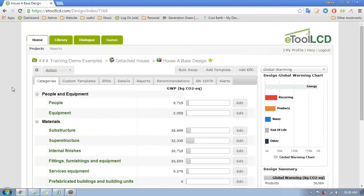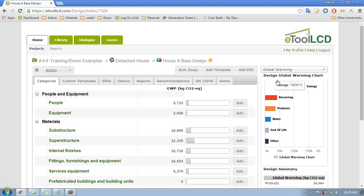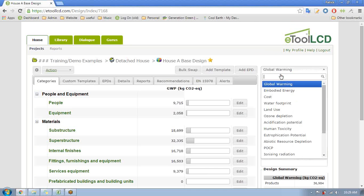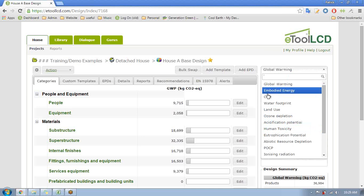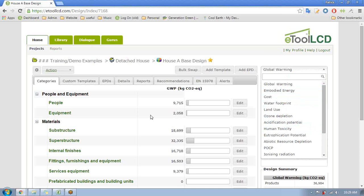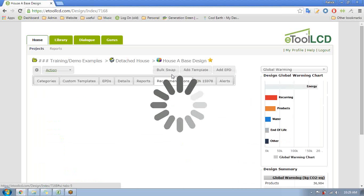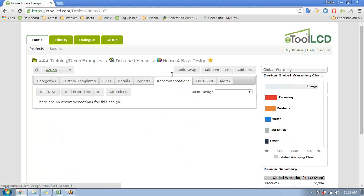So we have our design and now really what we want to do is start recording some recommendations and thinking about things that we can improve on it and seeing what effect those have on the performance, on the carbon performance, or maybe on one of these other environmental indicators. If you're interested in cost we can record the cost impacts as well. So we go to our recommendations tab.